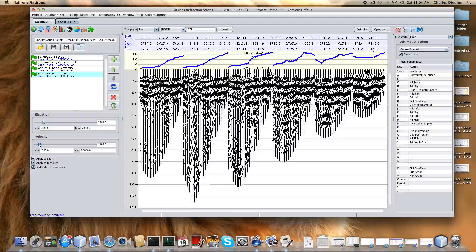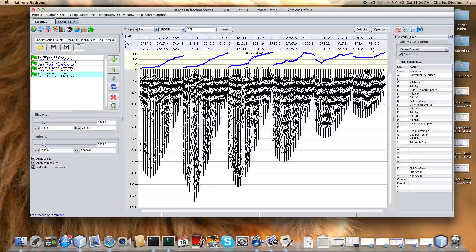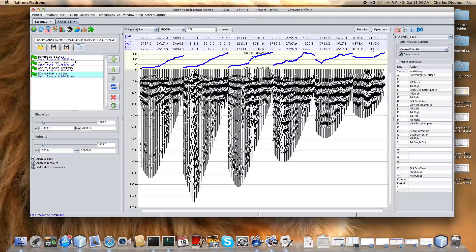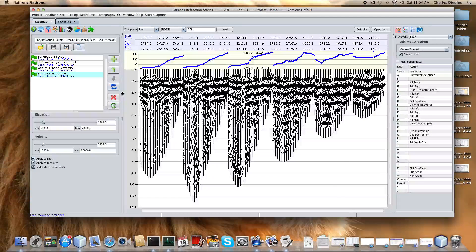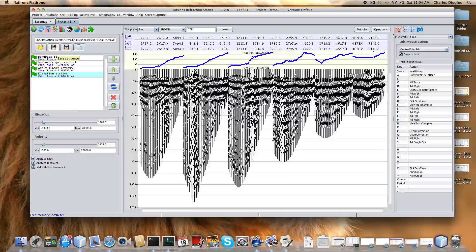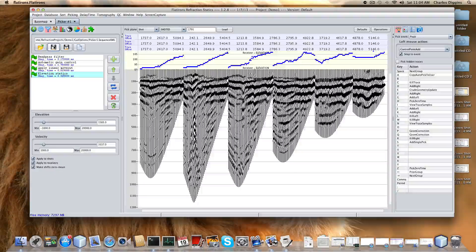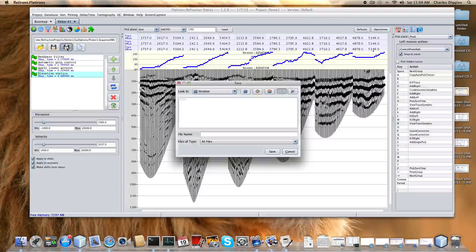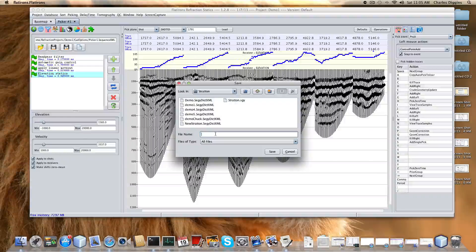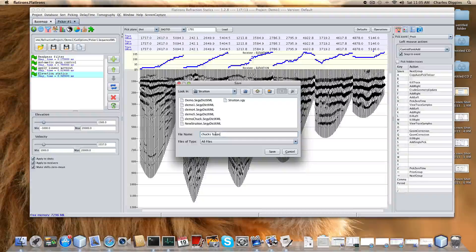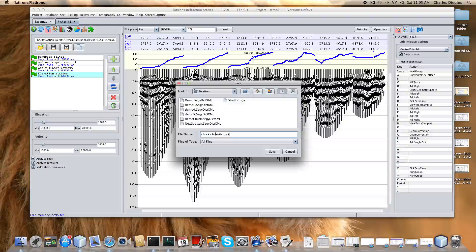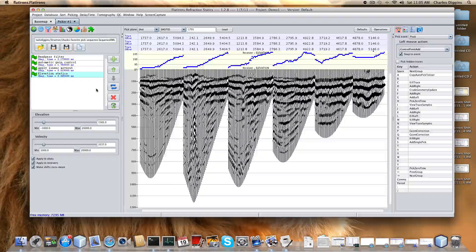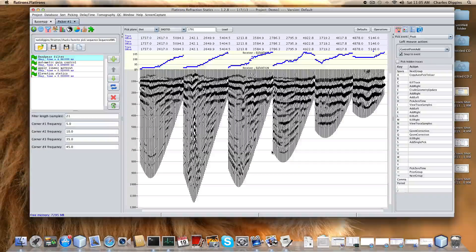There's no reason to just type in a number and push apply and try another number. Here's this funnel of processes and we can save this. Let's say I like this. I'm going to save this sequence. I'll call it Chuck's favorite pick sequence, save. Then later I can retrieve Chuck's favorite pick sequence and bring it that way.